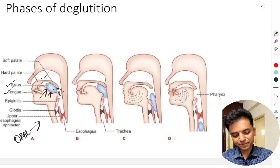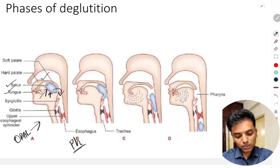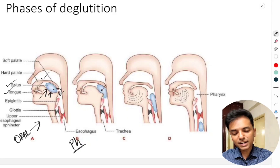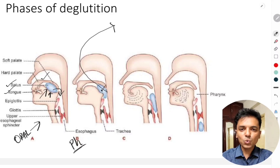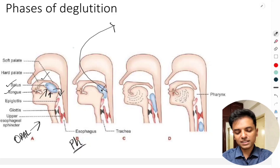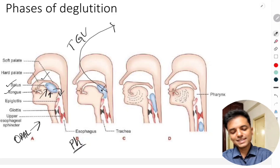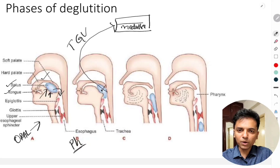The pharyngeal phase is a little more complicated. The bolus has now entered the pharynx, where it stimulates receptors in the pharyngeal wall. The afferent impulses from these receptors are carried by three nerves: the trigeminal nerve, the glossopharyngeal nerve, and the vagus nerve. These impulses travel to the deglutation center, which is located in the medulla oblongata.